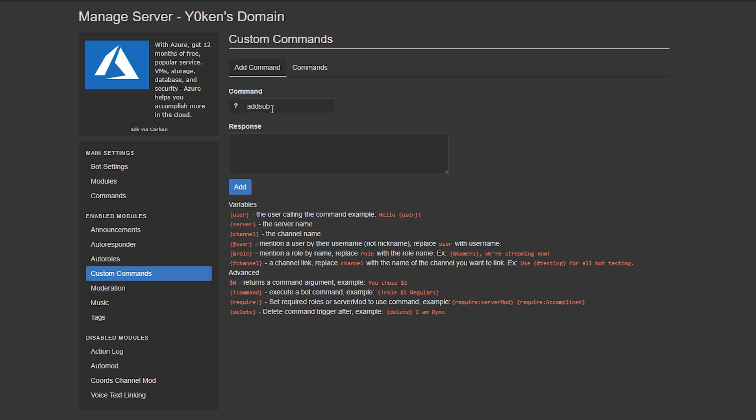Now that is where the custom commands come in play. So I want to add a subscription and then I want to delete the command that I typed to execute this command, and I also want to further use the add rank command, whatever the name is that I specified parameter one, and then the color which is 546E78.